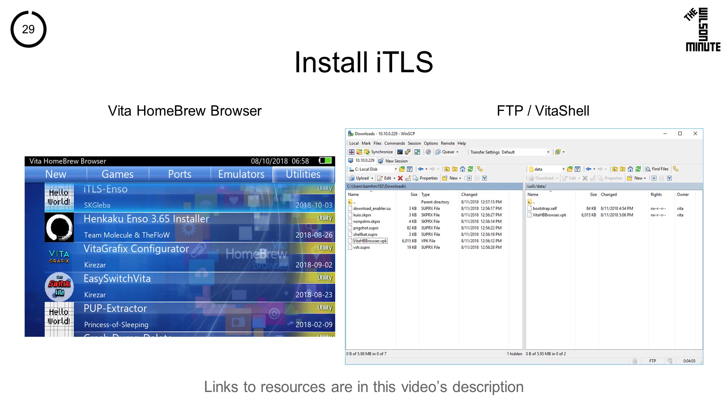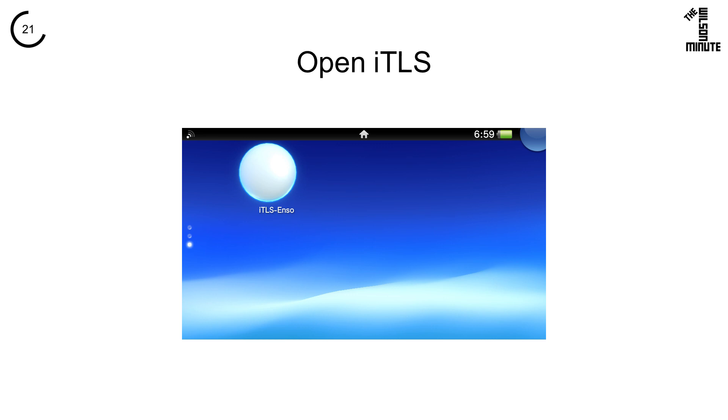iTLS Enzo can be installed either via the Homebrew channel or FTP with Vita Shell just like any other VPK. Check out the Wilson Minute link now if you need more help with this.